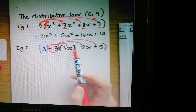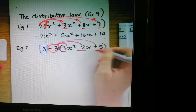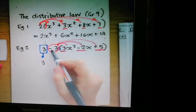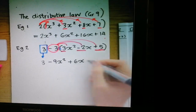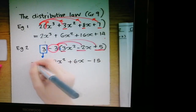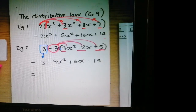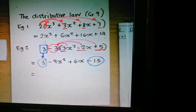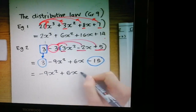I take the negative 3 and bomb it in, multiplying into each term inside the bracket. Remember, integers go to integers, so I don't multiply that negative 3 with the exponents. Bringing that 3 down, I'm left with 3. Then bombing in: negative 9x² + 6x − 15. My equal signs are running down the side. Looking for like terms, the only like terms are positive 3 and negative 15, giving me negative 9x² + 6x − 12.